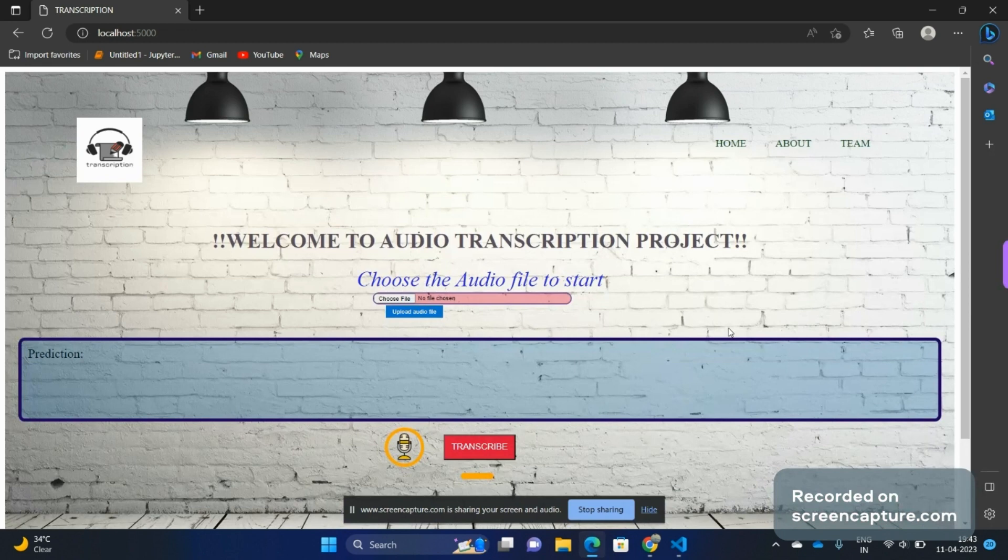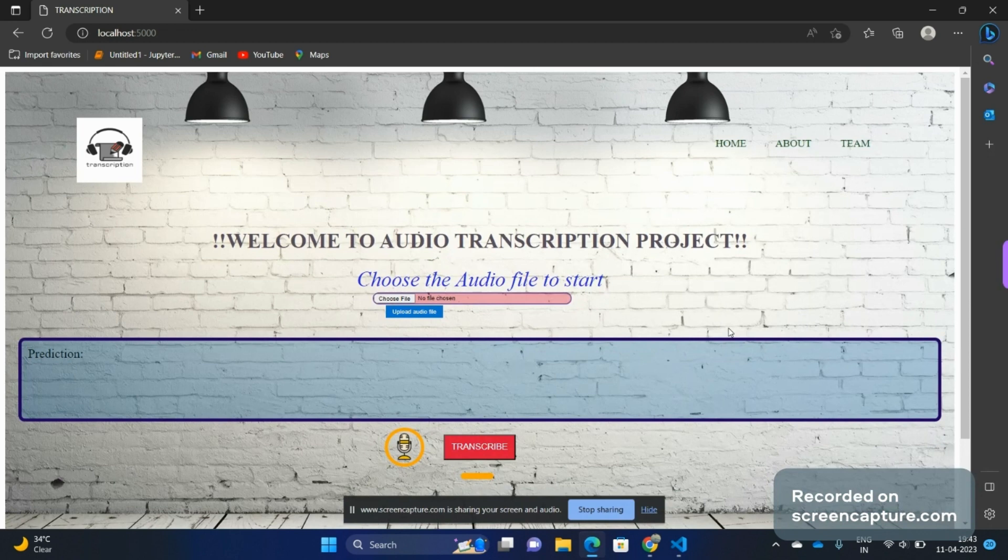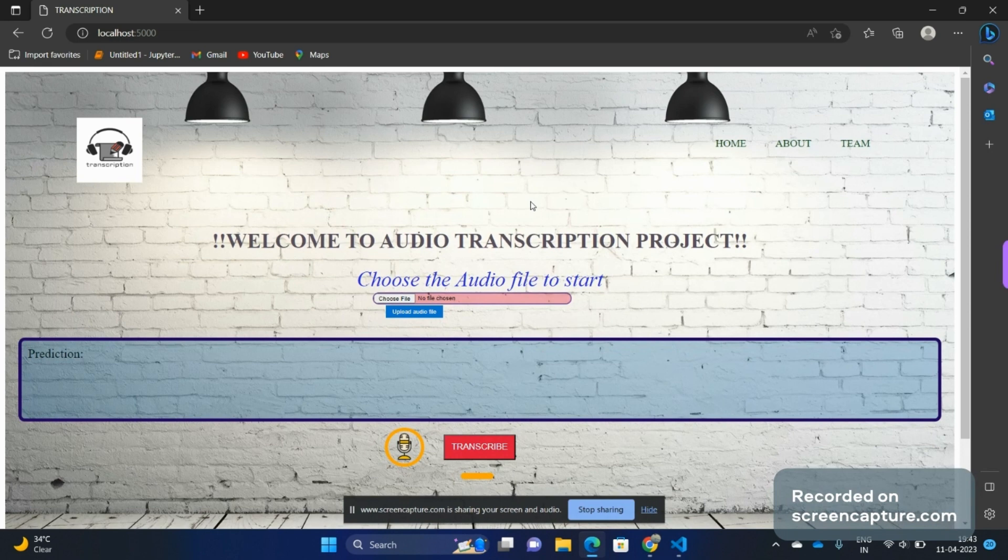As you can see on the screen, this is the frontend part of our website. Here you can see there is an audio file uploading feature where we will upload an audio file, particularly of .wav format, and then we will upload it to the backend part of our server.